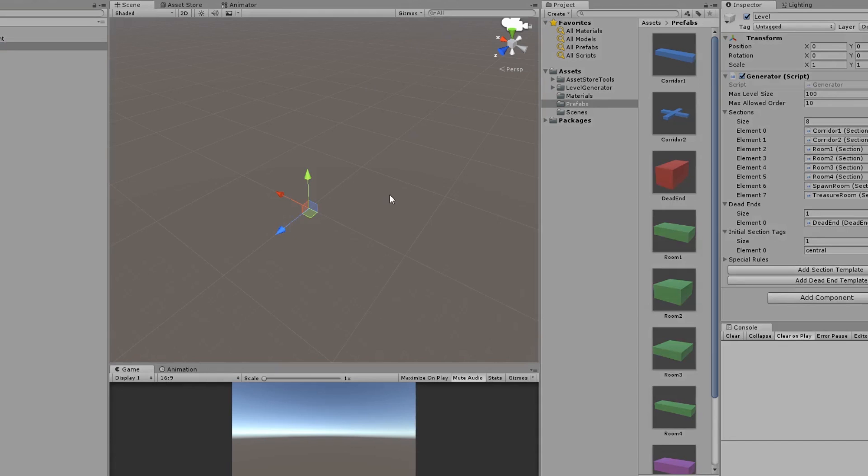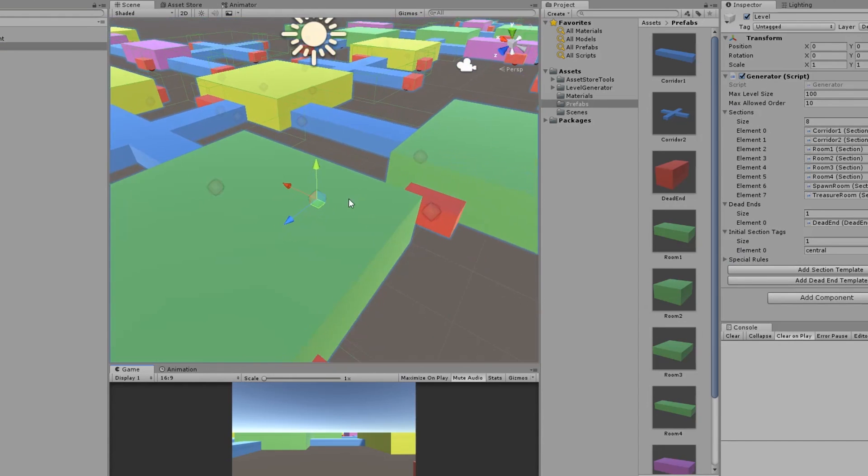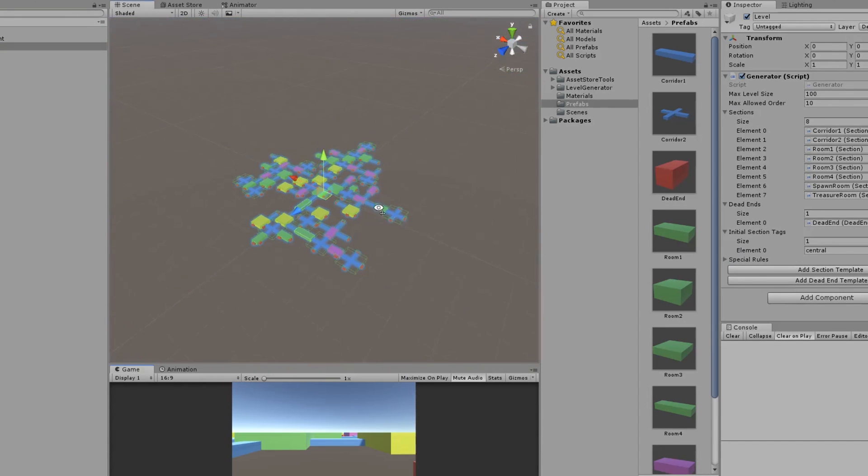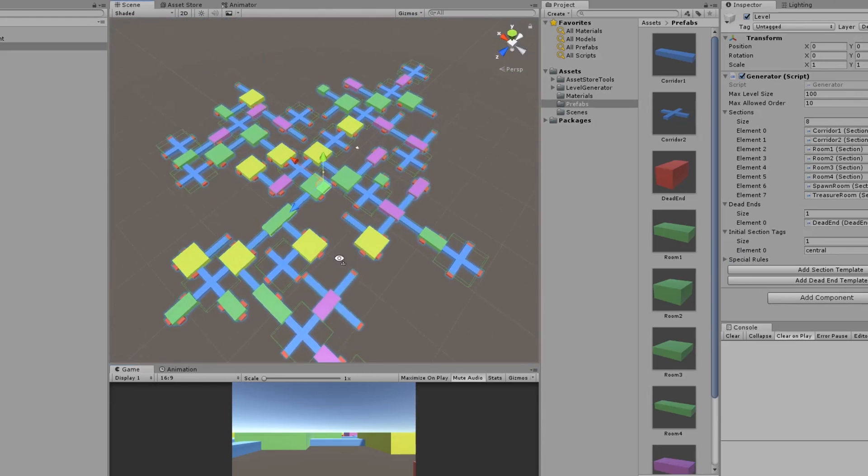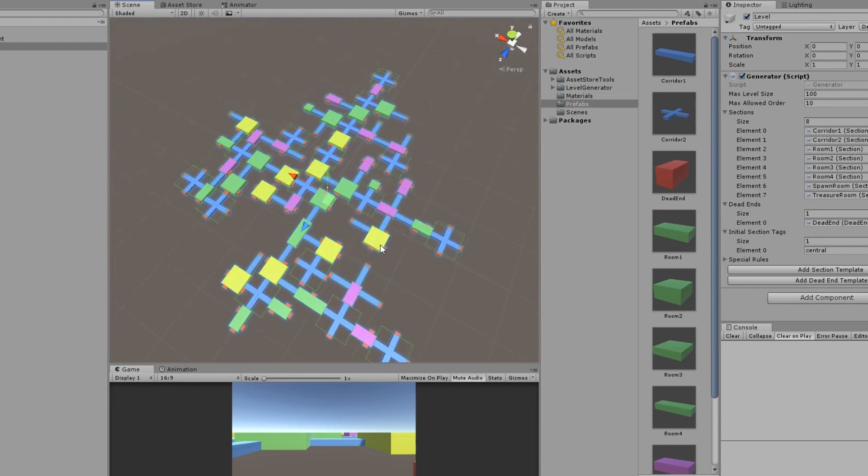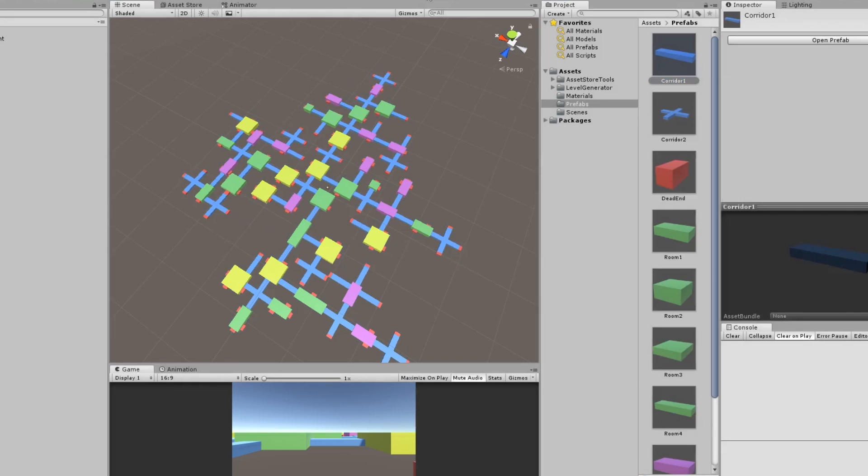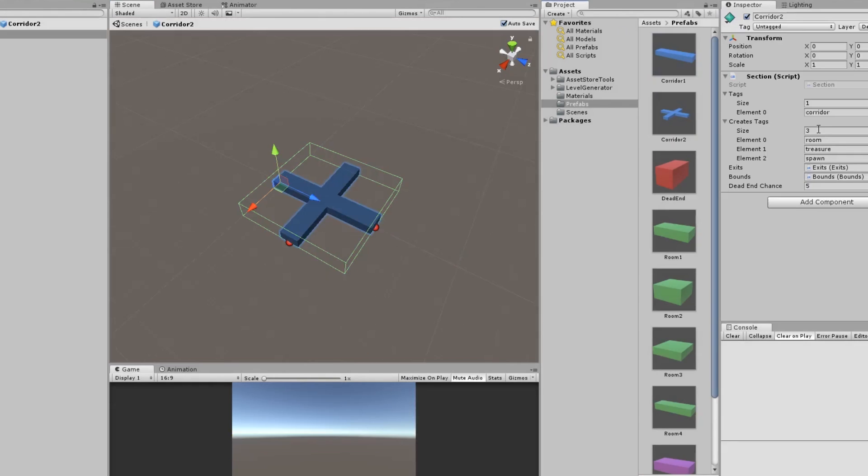The next one is something called Procedural Level Generator, and it's a small framework to create levels by using connectable sections. This can be created in 3D or 2D, good for most types of platformers, roguelikes, FPS, and it works with prefabs. It allows you to layer up sections, can have multiple tags, and you can spawn multiple types of sections.